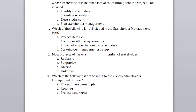Quiz question: You are gathering information from stakeholders regarding whose interests should be taken into account throughout the project. This activity is called: identify stakeholders, stakeholder analysis, expert judgment, or plan stakeholder management? The answer is B — stakeholder analysis.